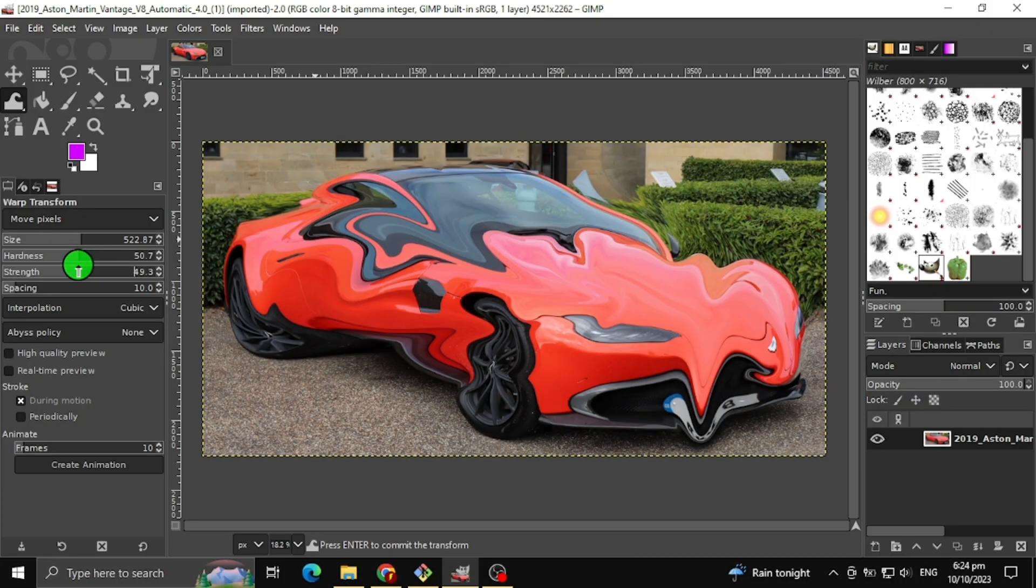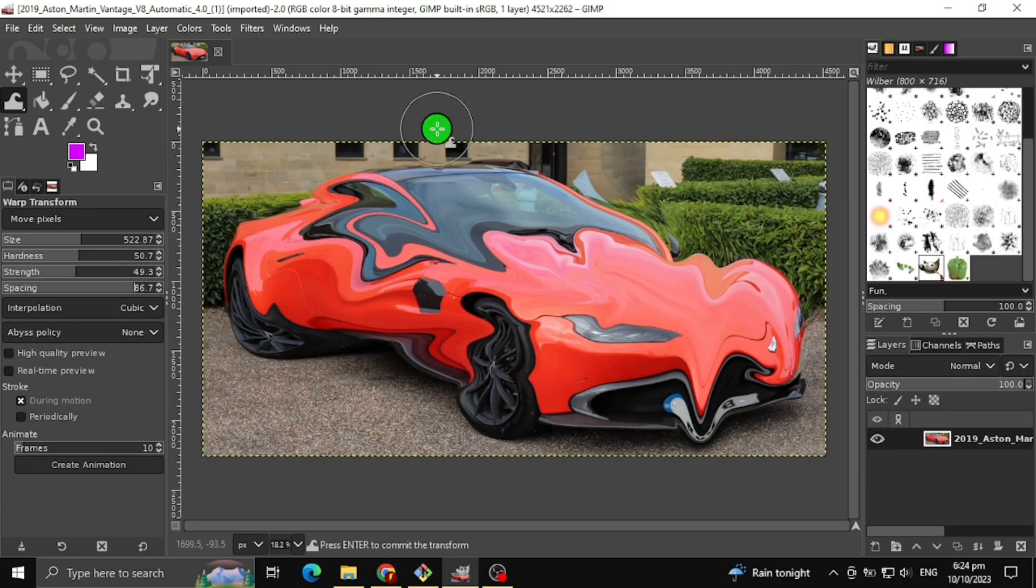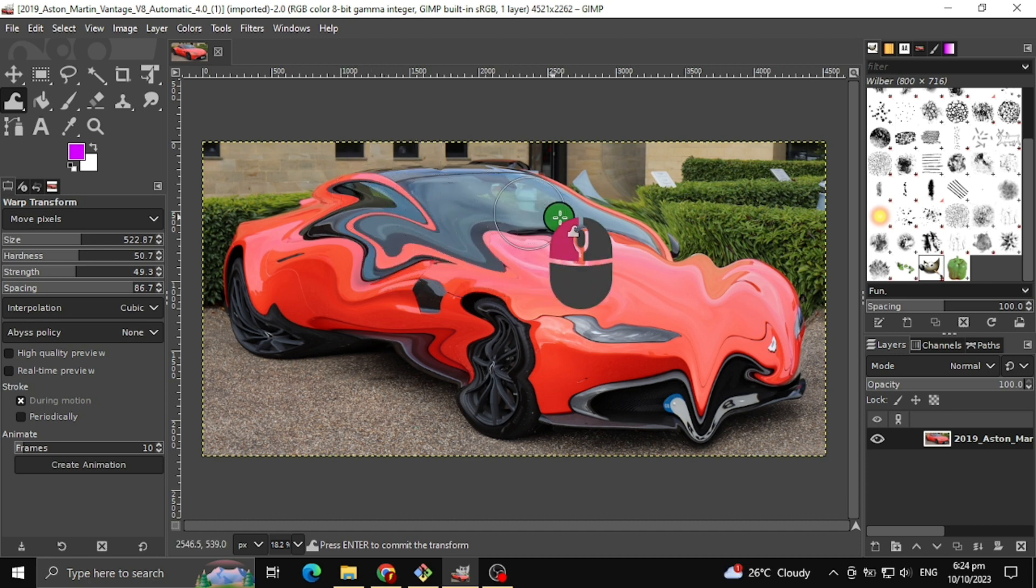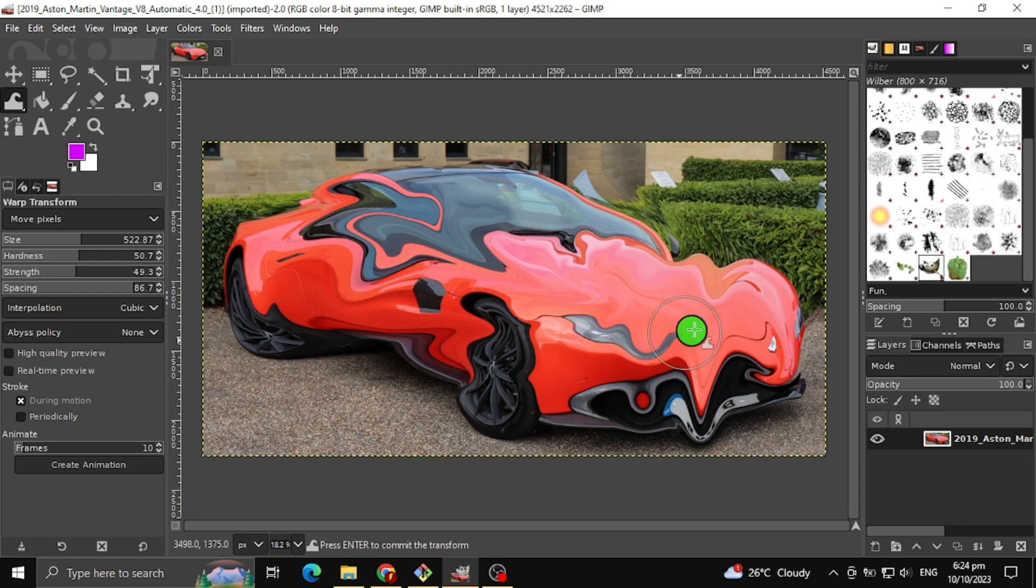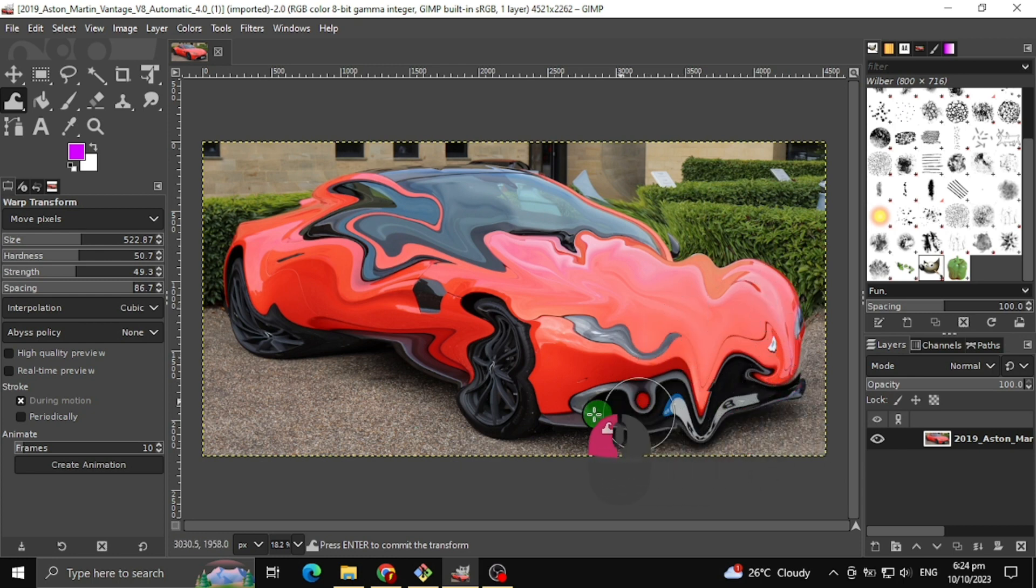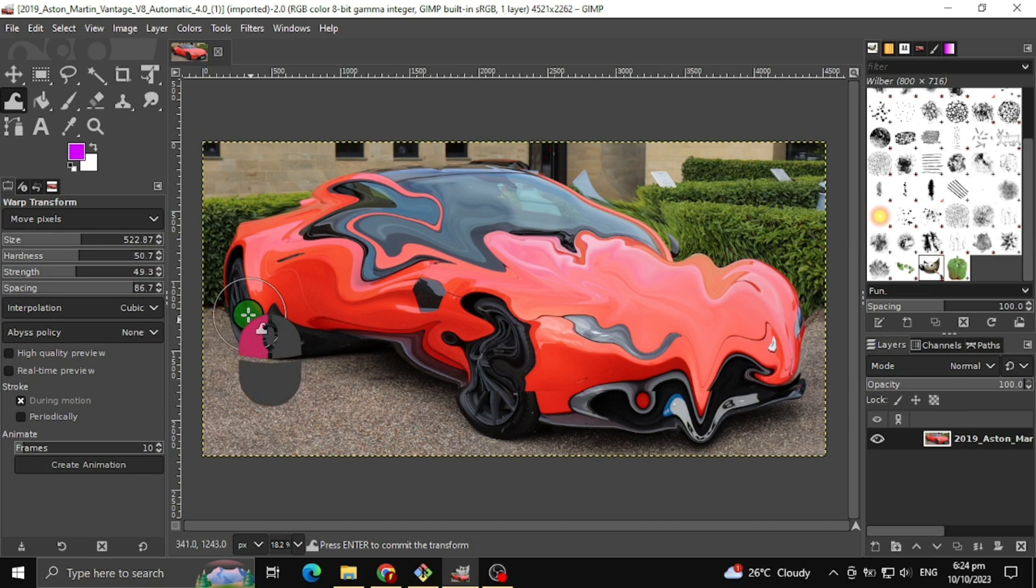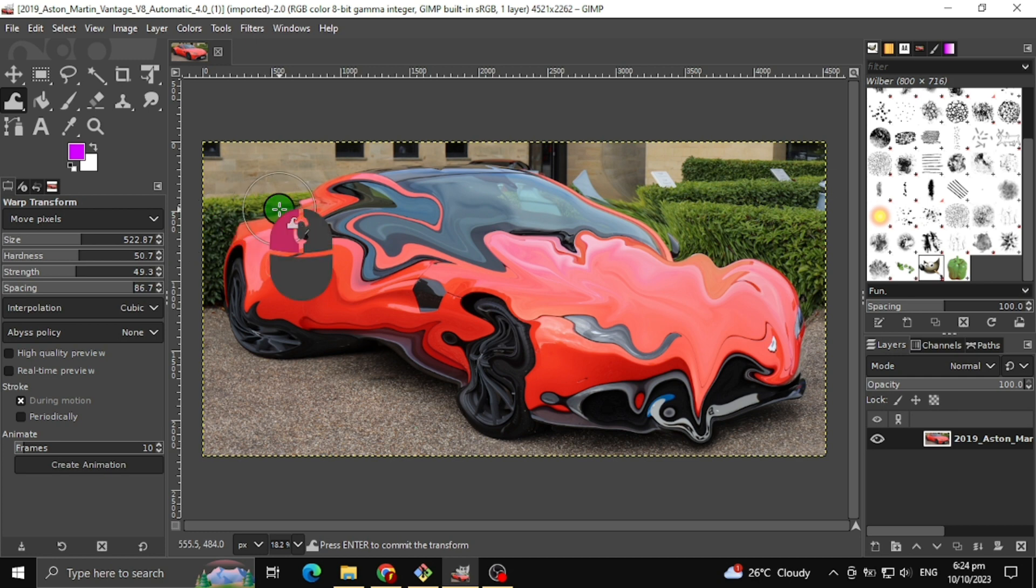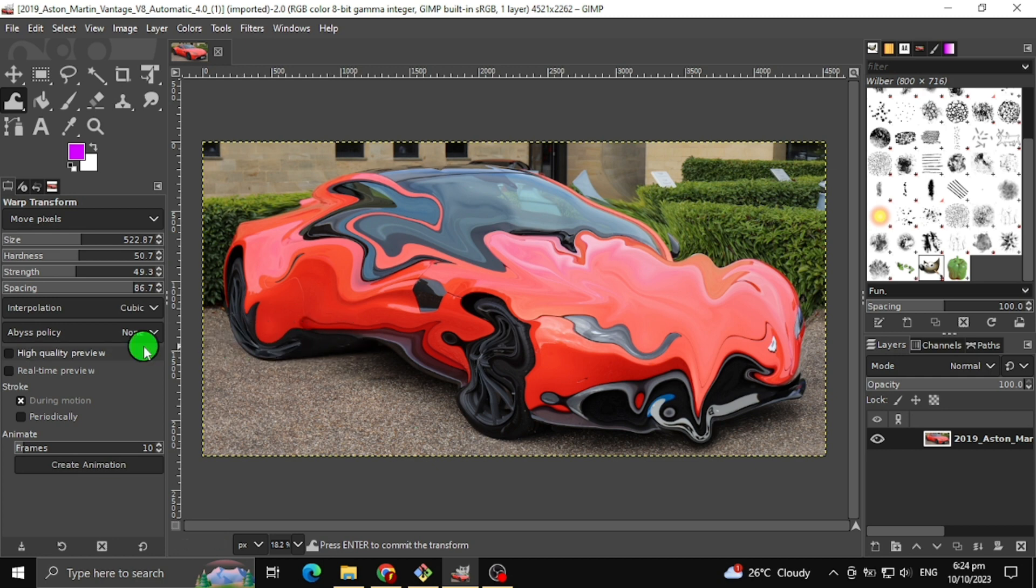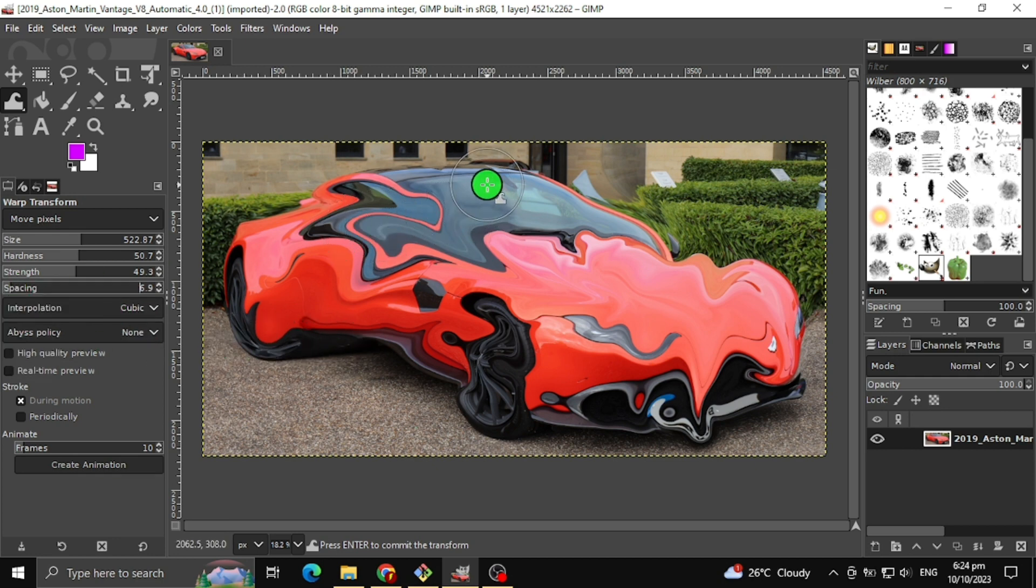The next tool we have is Spacing Level. This will determine the spaces your brush jumps. As I increase this, you may see how choppy it looks. If I decrease this, you will see how fluid the pixels move.